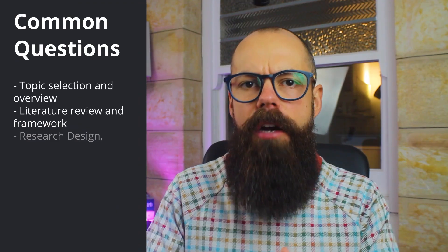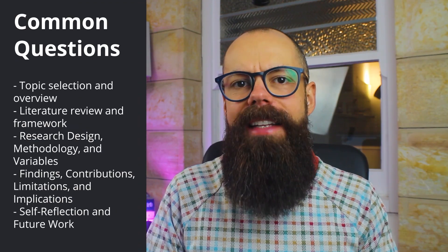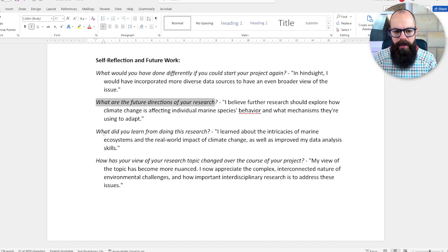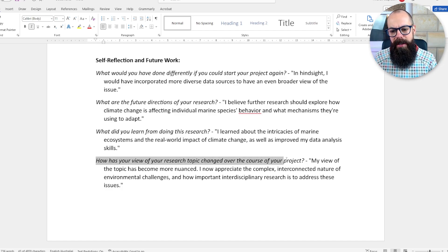The last category of question you're likely to be asked is all about self-reflection and future work. This is where you can really take ownership of what went wrong and what you would do differently. Everyone knows in research, hindsight is 20/20. The sorts of questions you can get asked are: what would you have done differently if you could start your project again? What are the future directions of your research? What did you learn? And how has your view of the research topic changed throughout the project? This is all about reflection — you don't have to worry about looking clever at this point.